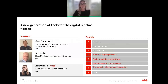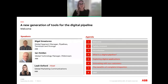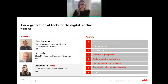The agenda for today's call is as follows: we'll have a quick safety moment before we get into the main content of the webinar. We'll talk about what is a digital pipeline, expand on different digital applications, discuss how we're innovating alongside our customers, and talk about the benefits of complete integration, followed by a Q&A session.